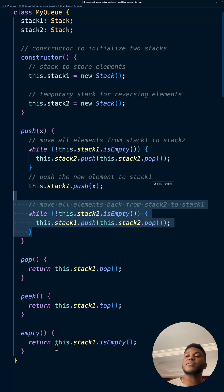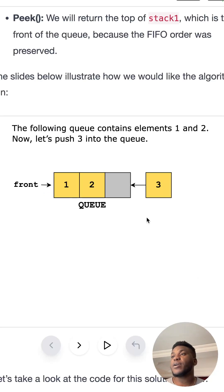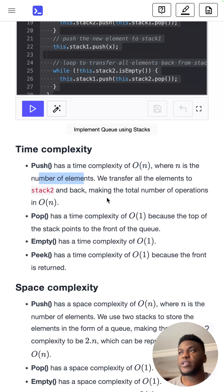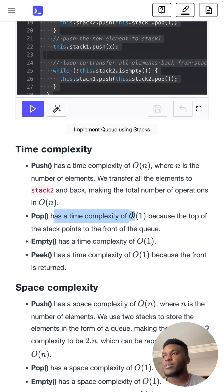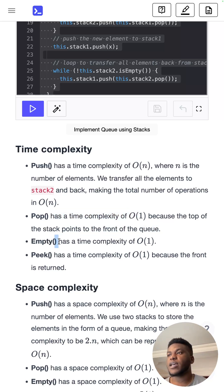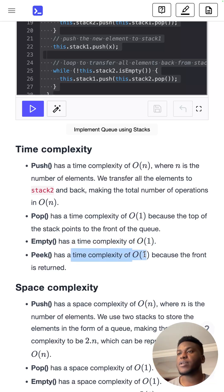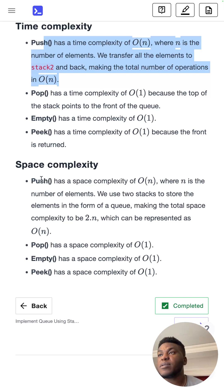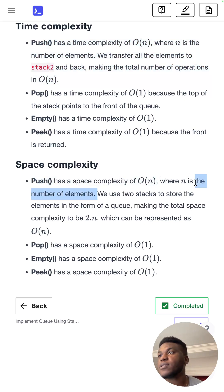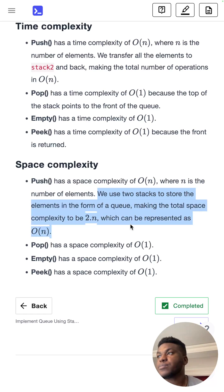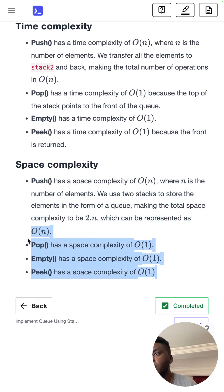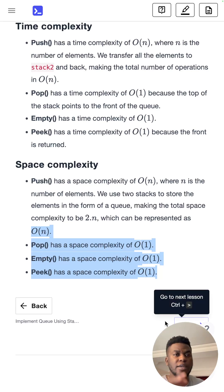For time complexity: push is O(n) since it scales linearly with the number of items. Pop, peek, and empty are all O(1) because the top of the stack points to the front of the queue. For space complexity: push is O(n) since we store n items across both stacks. Pop is O(1) constant space because nothing is created that grows with the stack size.